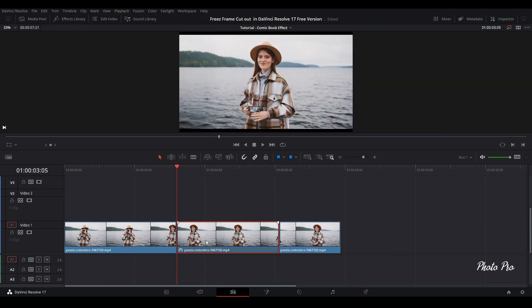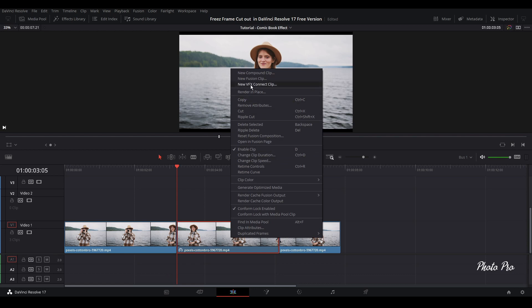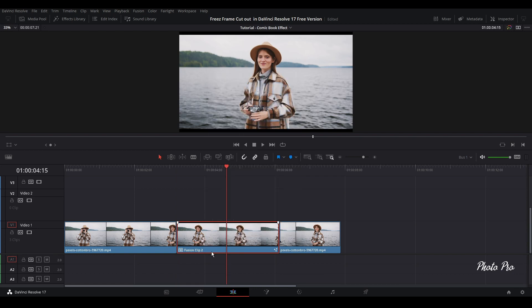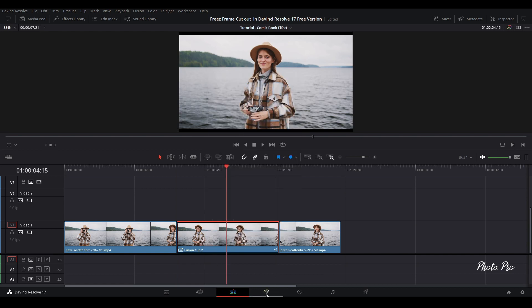So now when we have this freeze frame, just right click, change it to new fusion clip, put your playhead in the middle, highlight it, and let's jump into the fusion page.